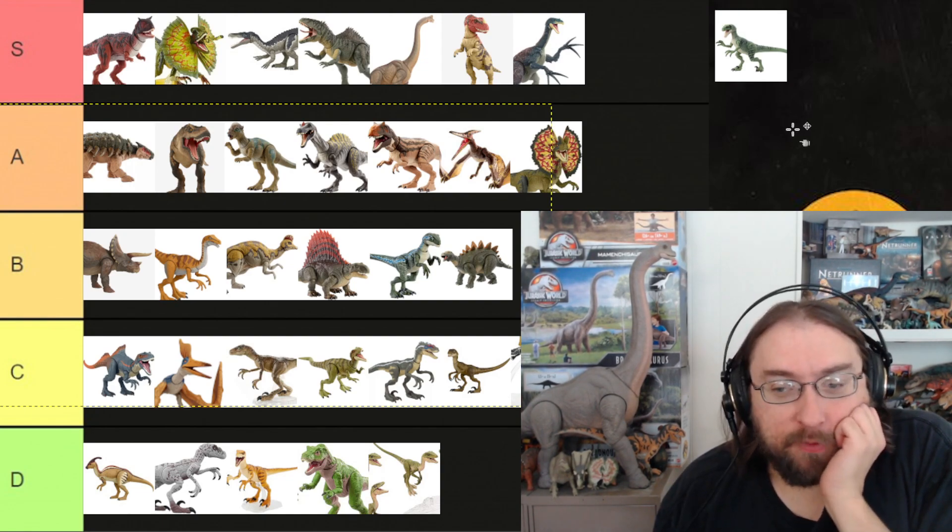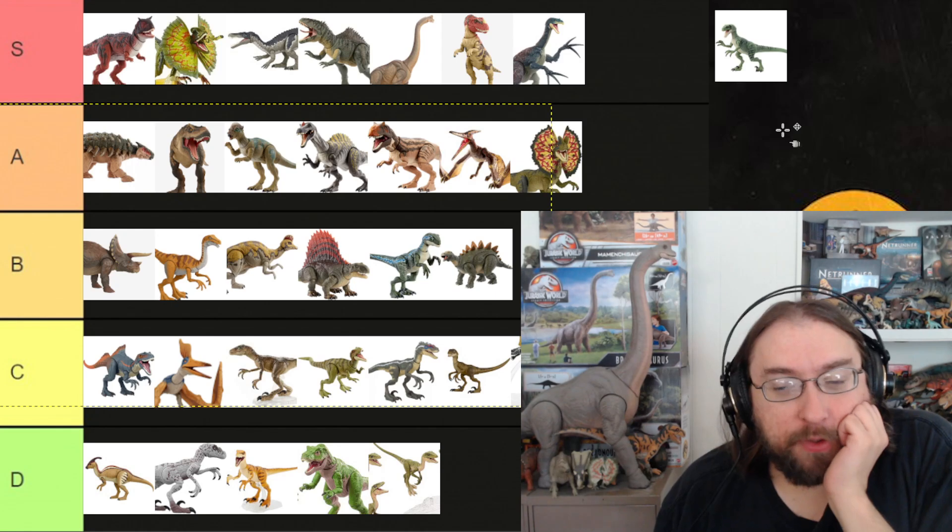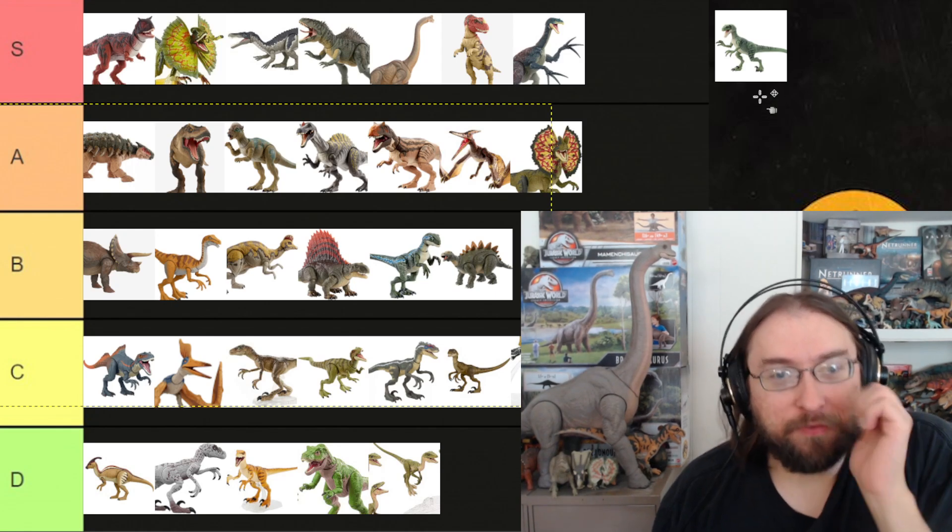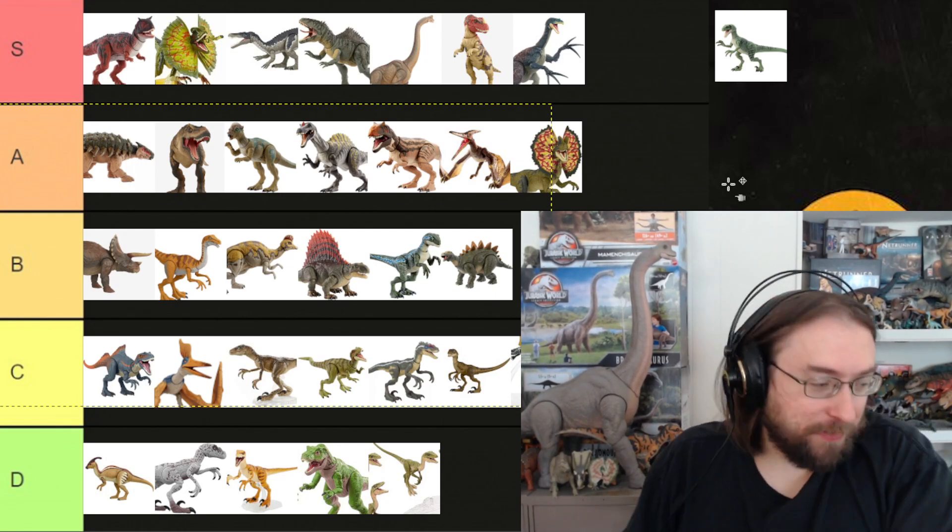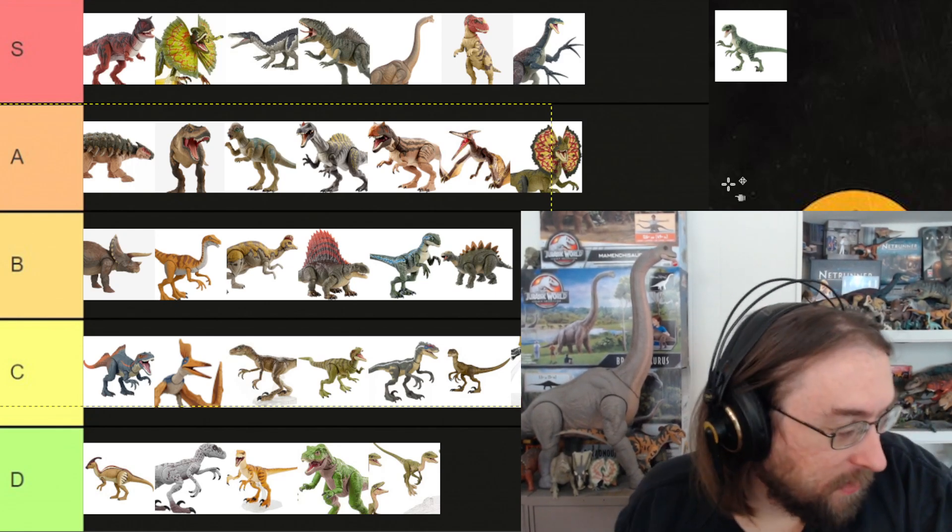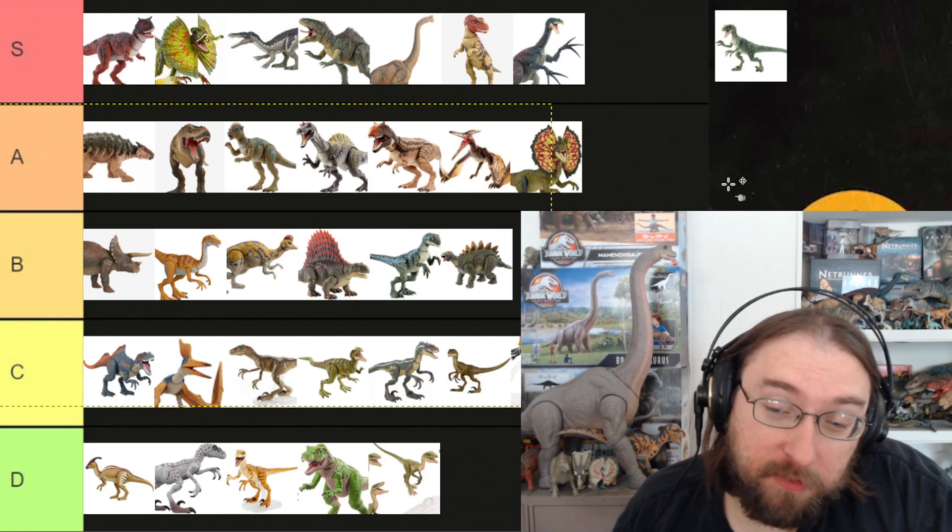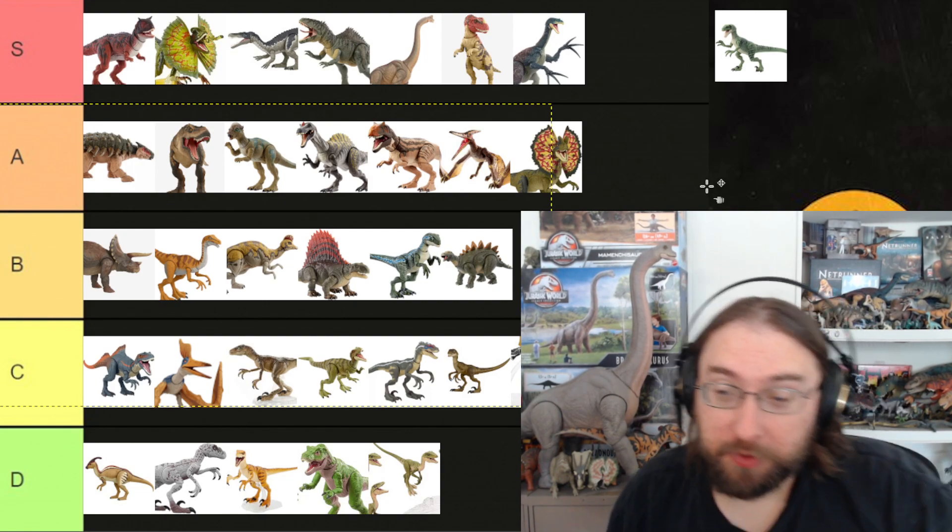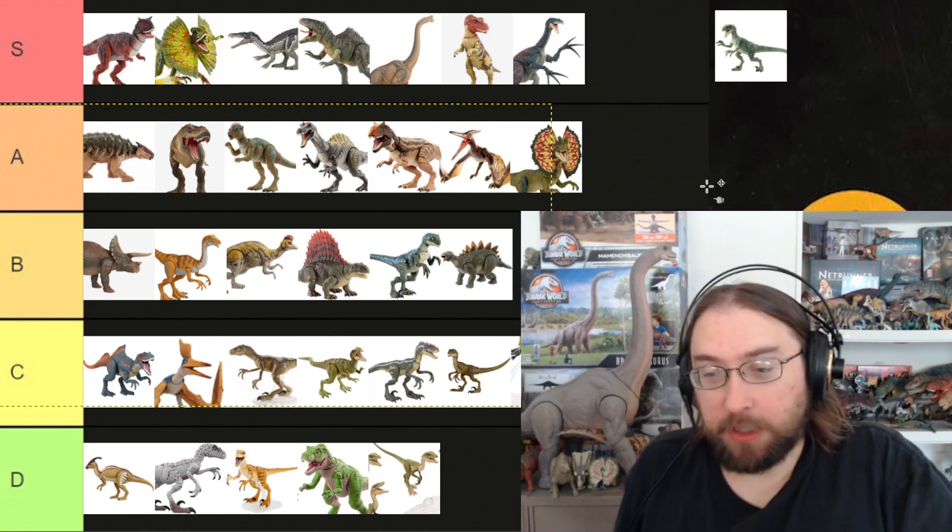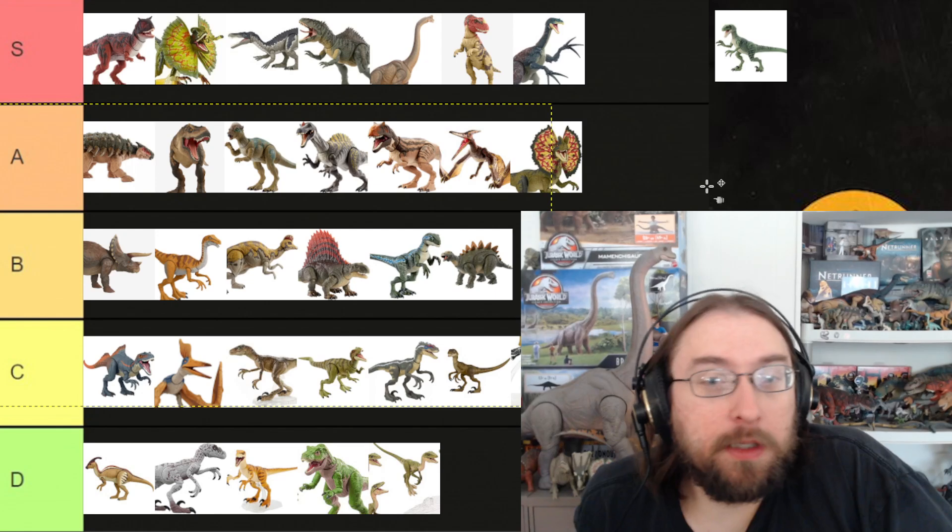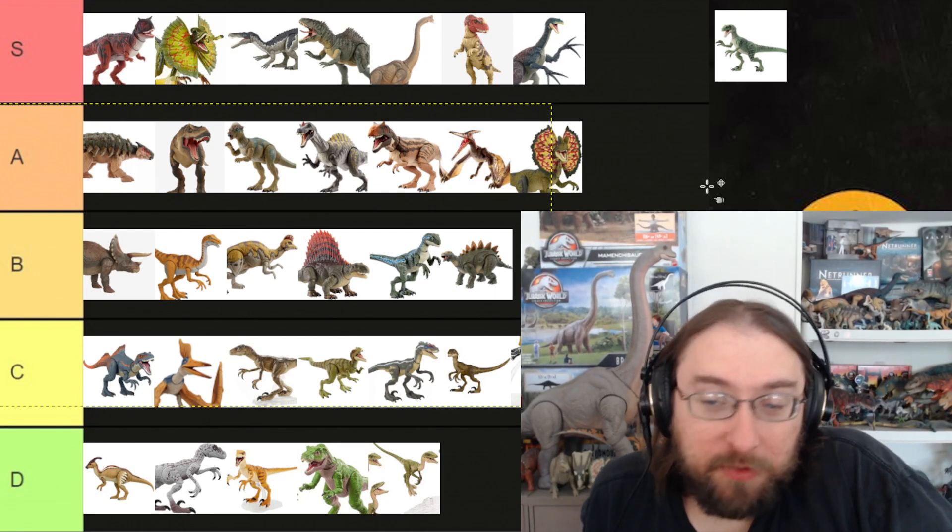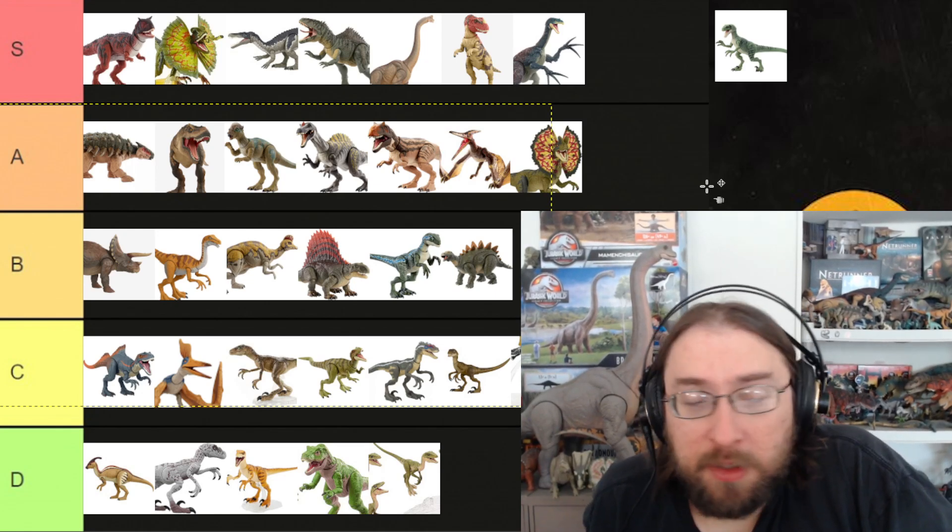Delta is, of course, a repaint of the remodel of the original Raptor. So I assume it's going to be one-to-one with Blue in terms of sculpt. And just the paint job will be different, but I don't know for sure.